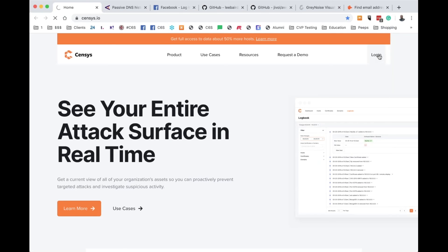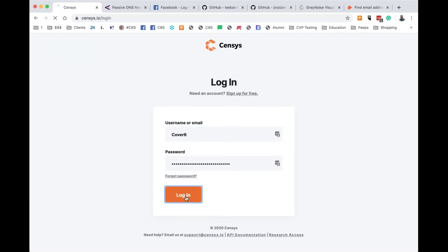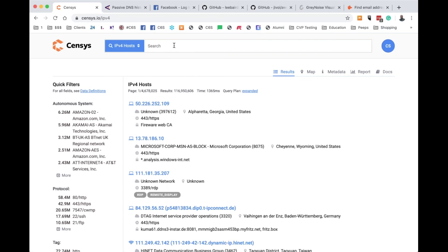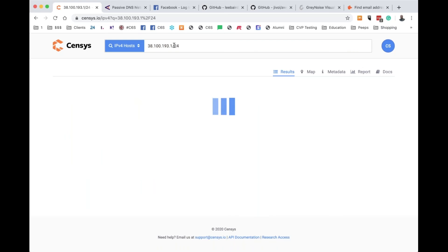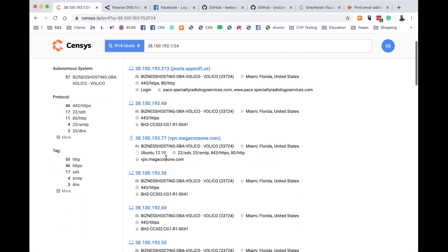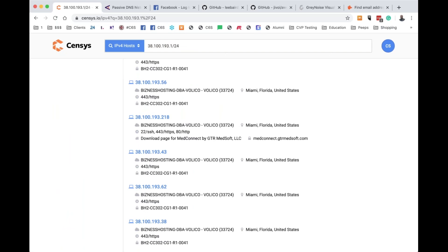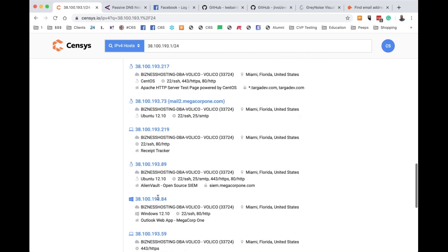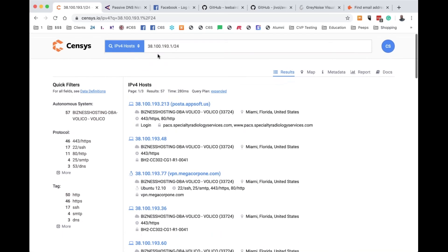Censys IO is another tool — some of these you'll want to get accounts for. There are lots of companies and tools out there constantly scanning the internet for you already. You can scan the entire internet in about four and a half minutes. This is a tool that does it for you, letting you know what ports and services are running on particular IPs that you put in.